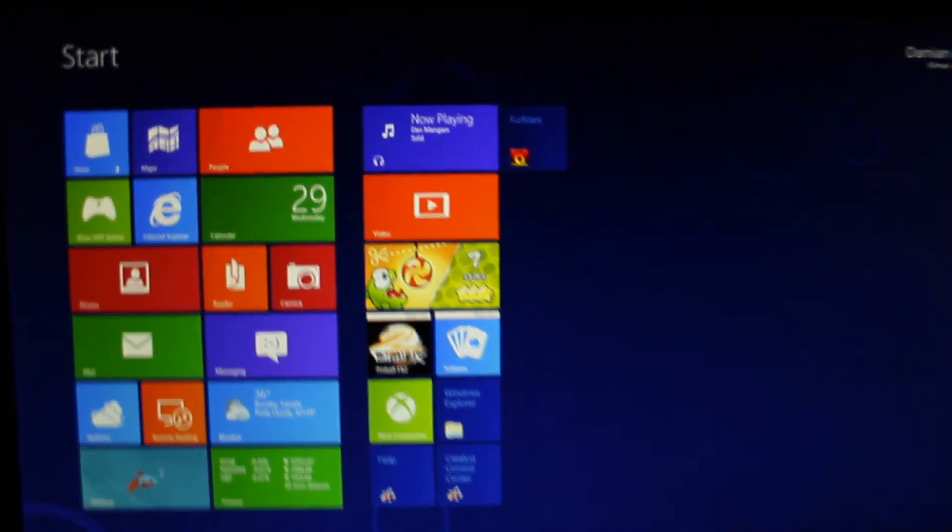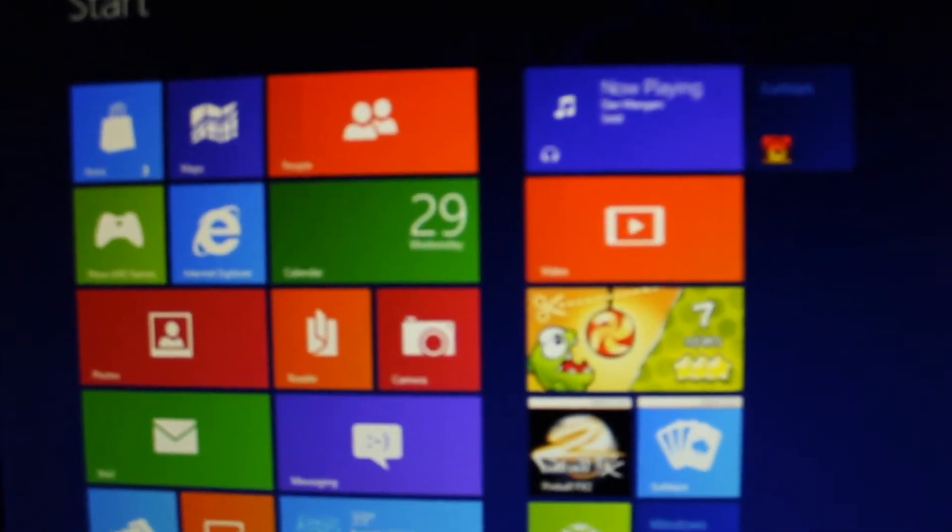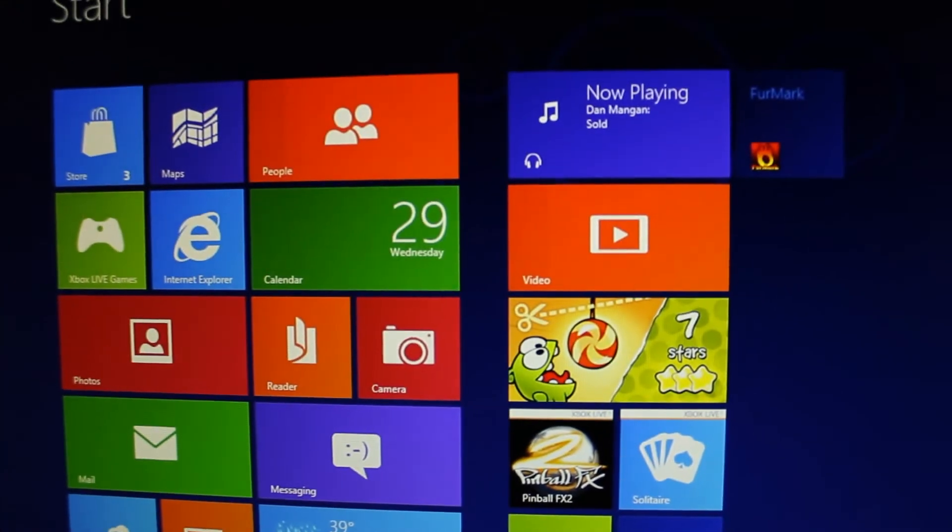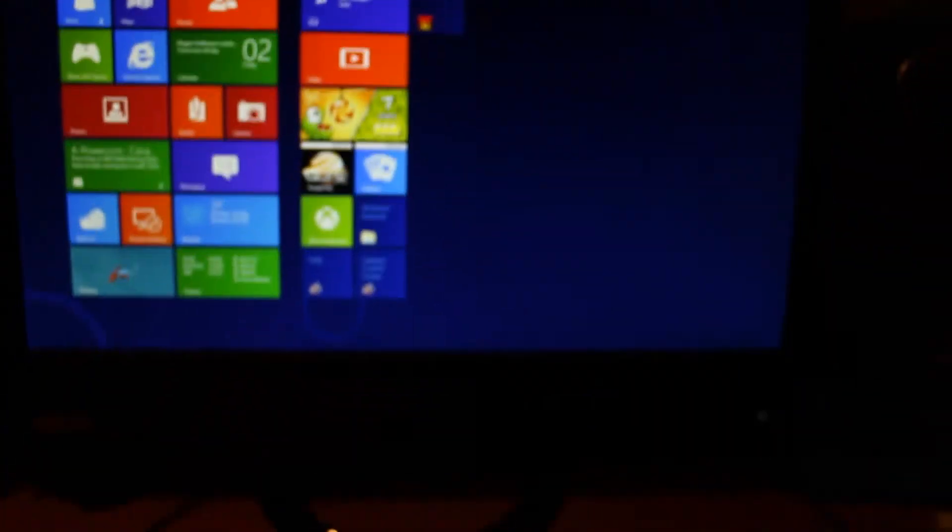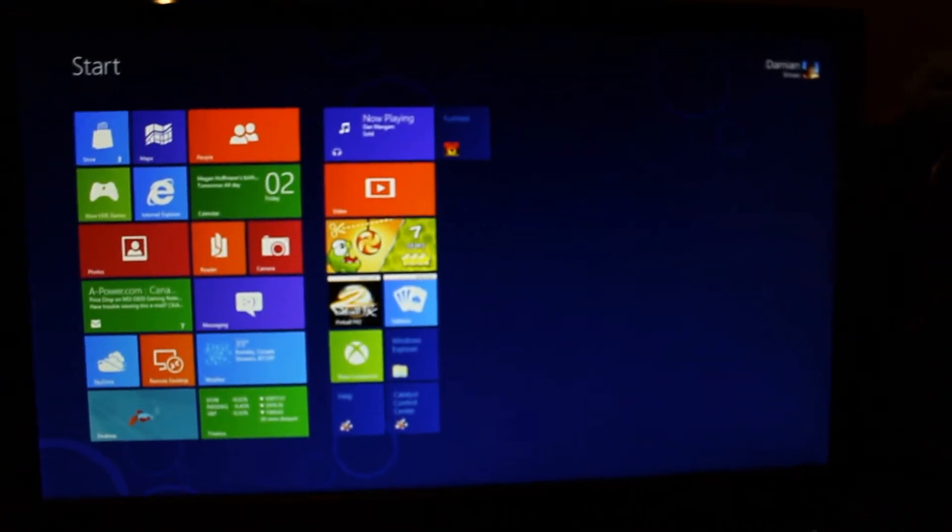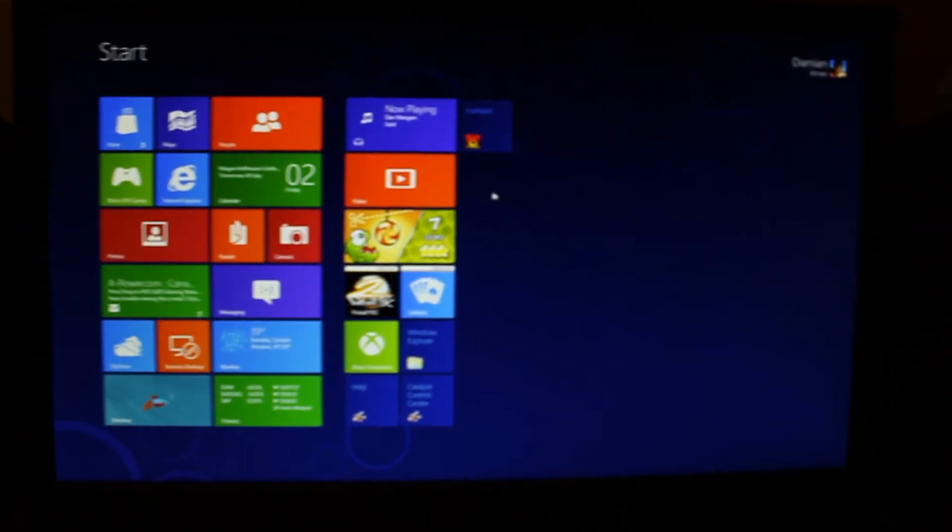There we go. There's the new Metro interface which you might have heard of if you've been keeping up with Windows 8. And it actually looks really cool and works really well.